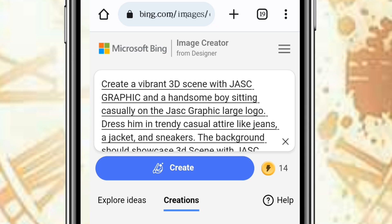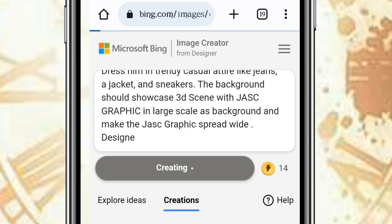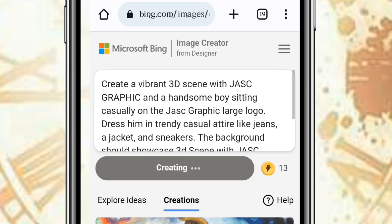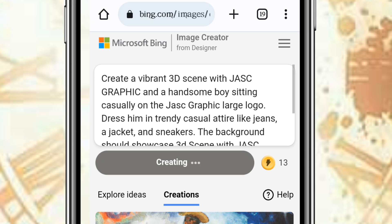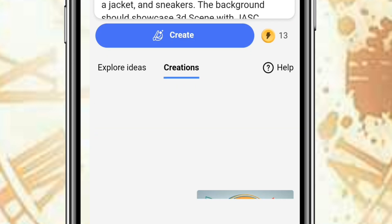New prompt: 'Create a vibrant 3D scene with Jack's Graphic and a handsome boy sitting casually on the Jack's Graphic large logo, dressed nicely.' Then click on Generate. Let's see how that will look. If you've not subscribed, subscribe to my channel — you'll definitely be learning value with Jack's Graphic. Let's see the pictures this prompt gives us.